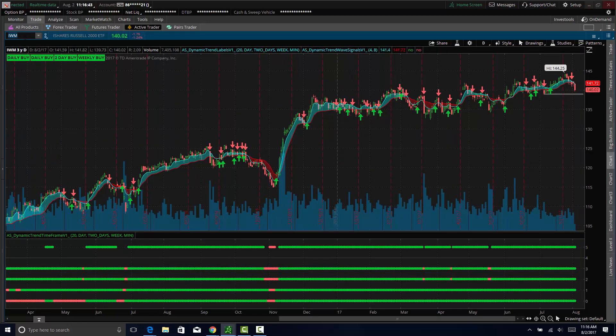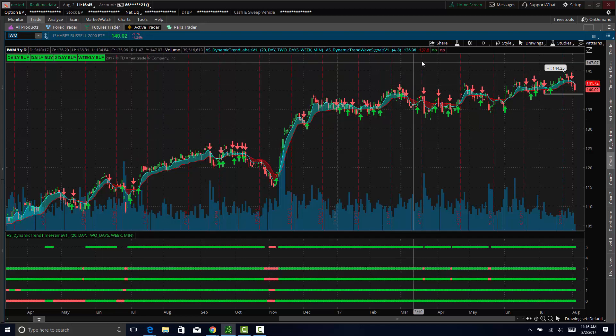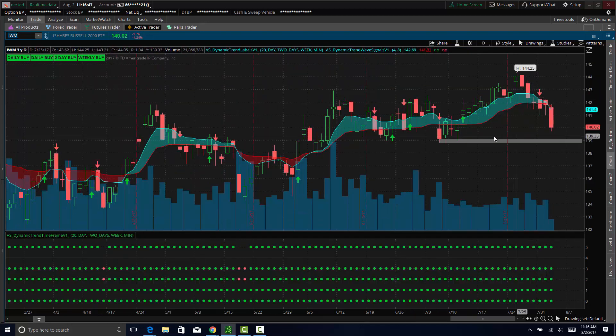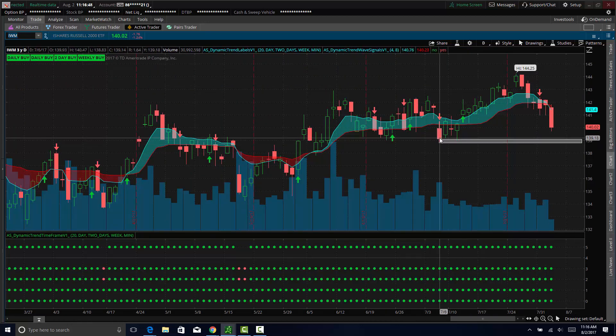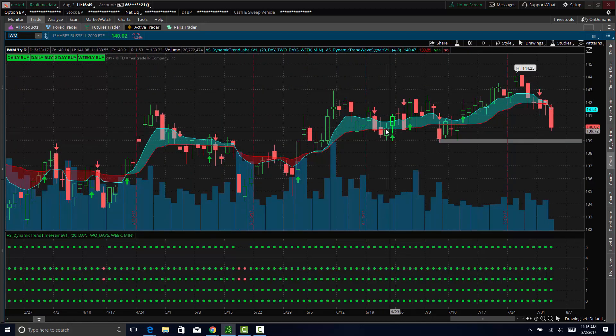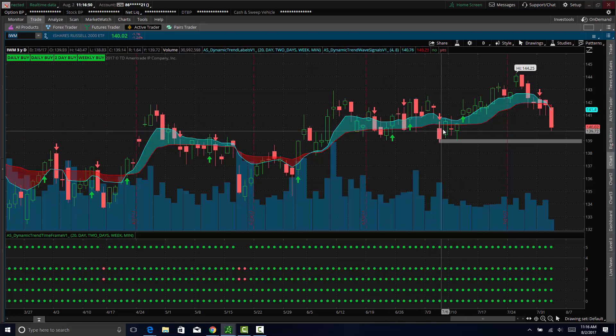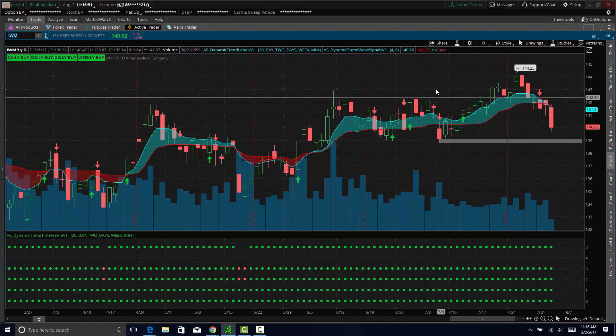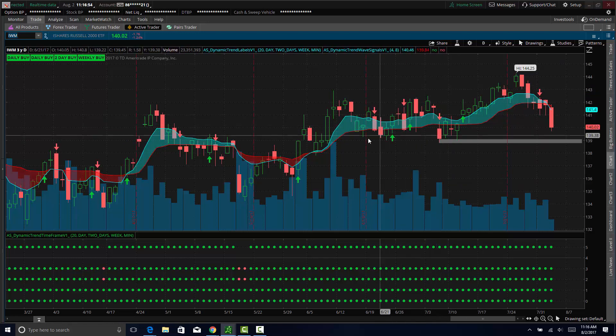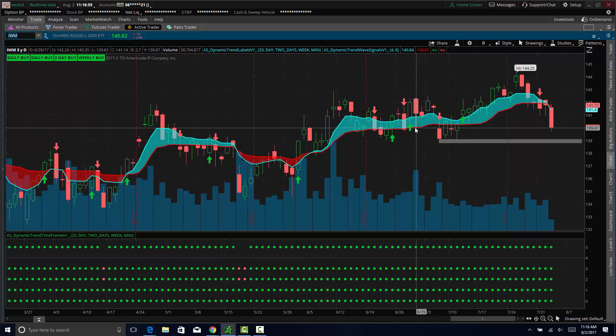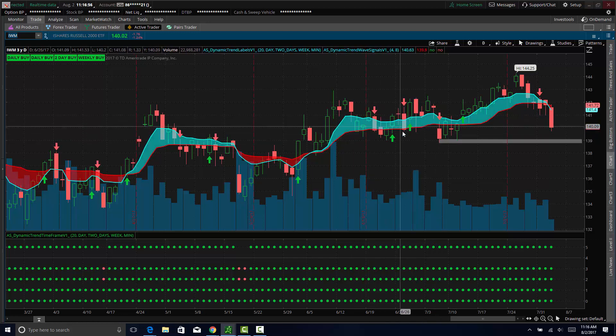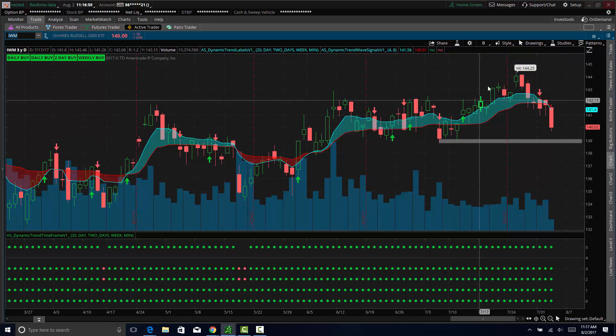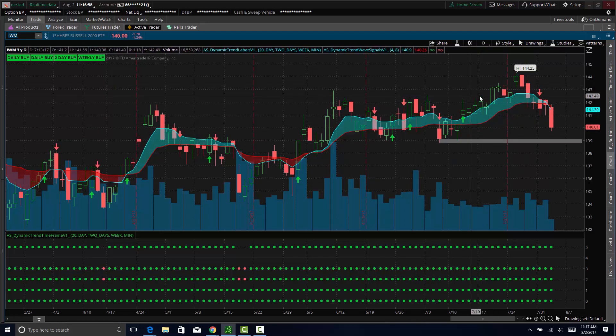And then the Russell 2000 has been getting hit. Basically just looking for the Russell to come back into a demand level right around 139 in the IWM. I really just think we continue to trade sideways in the Russell.